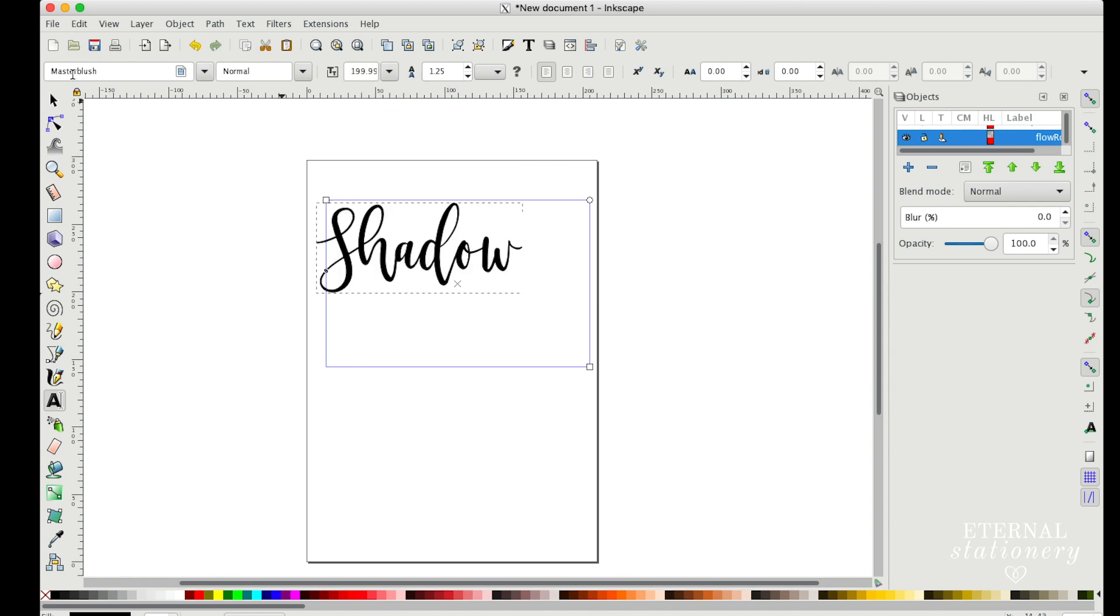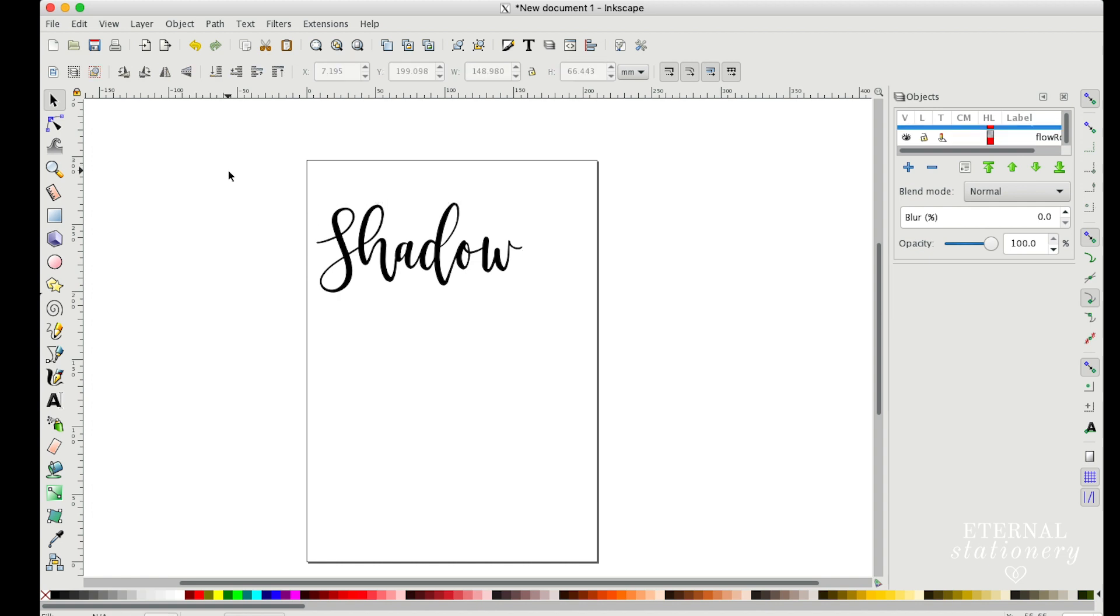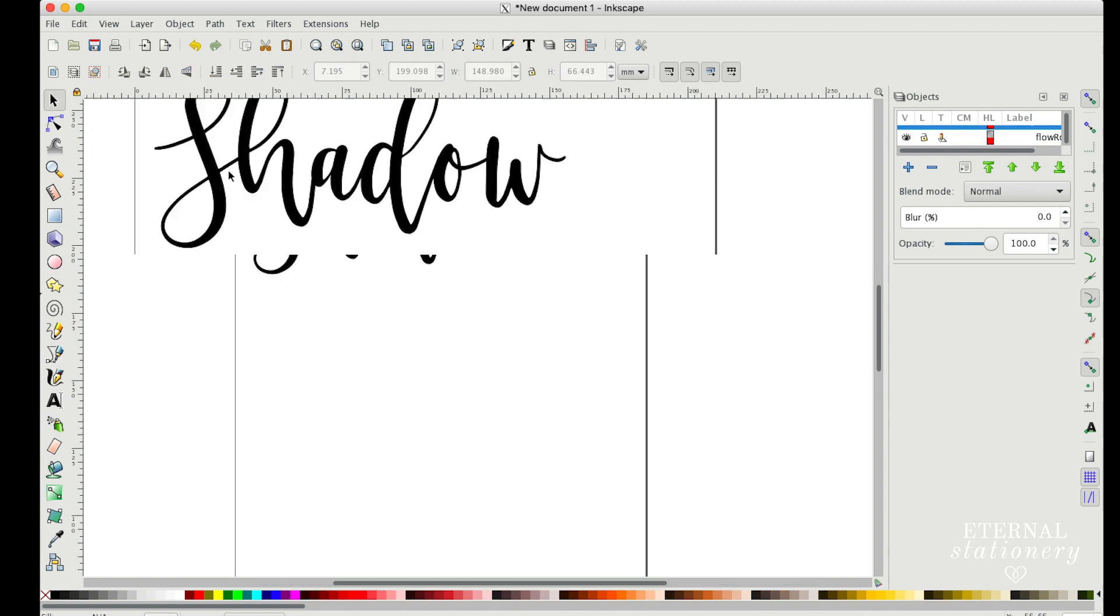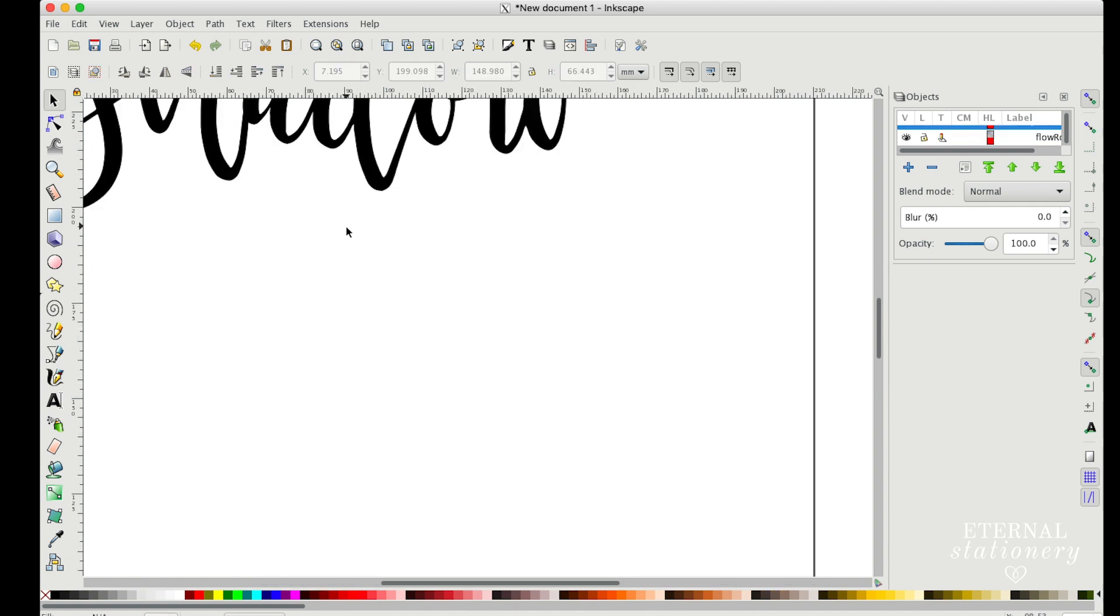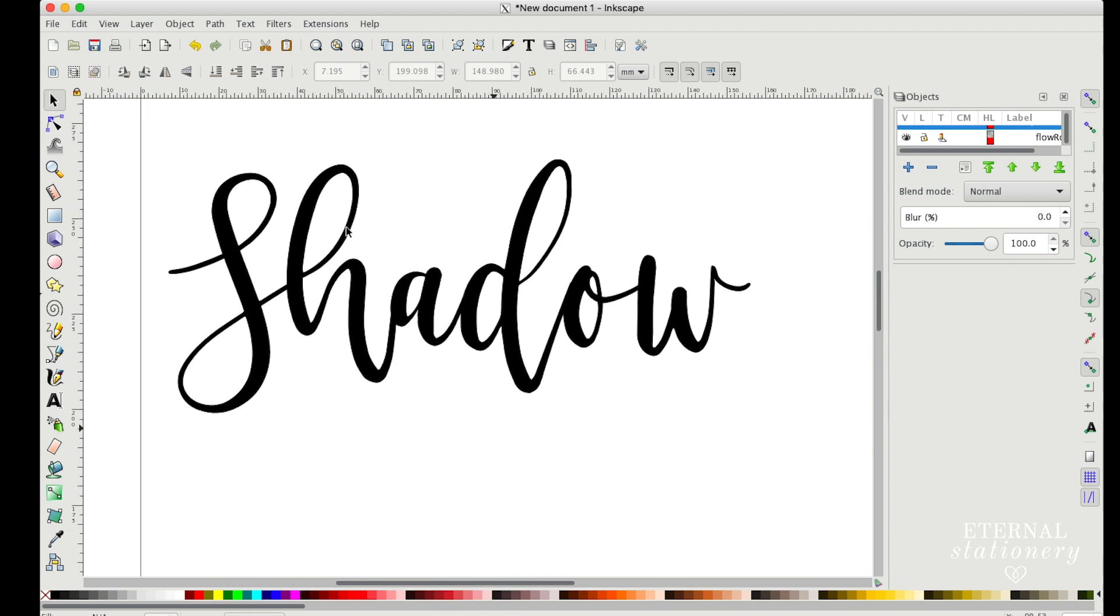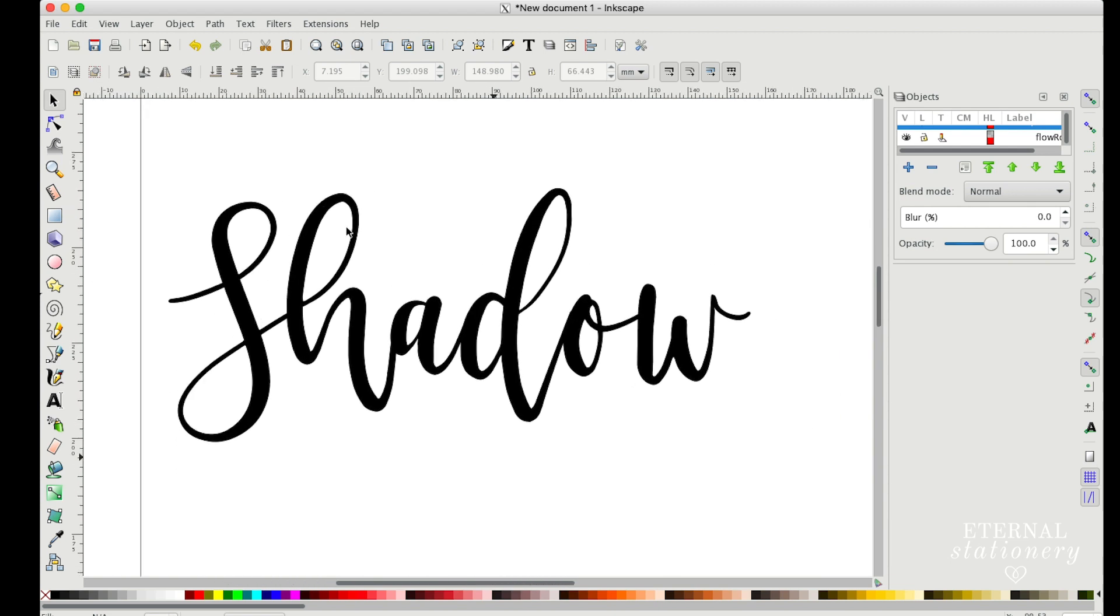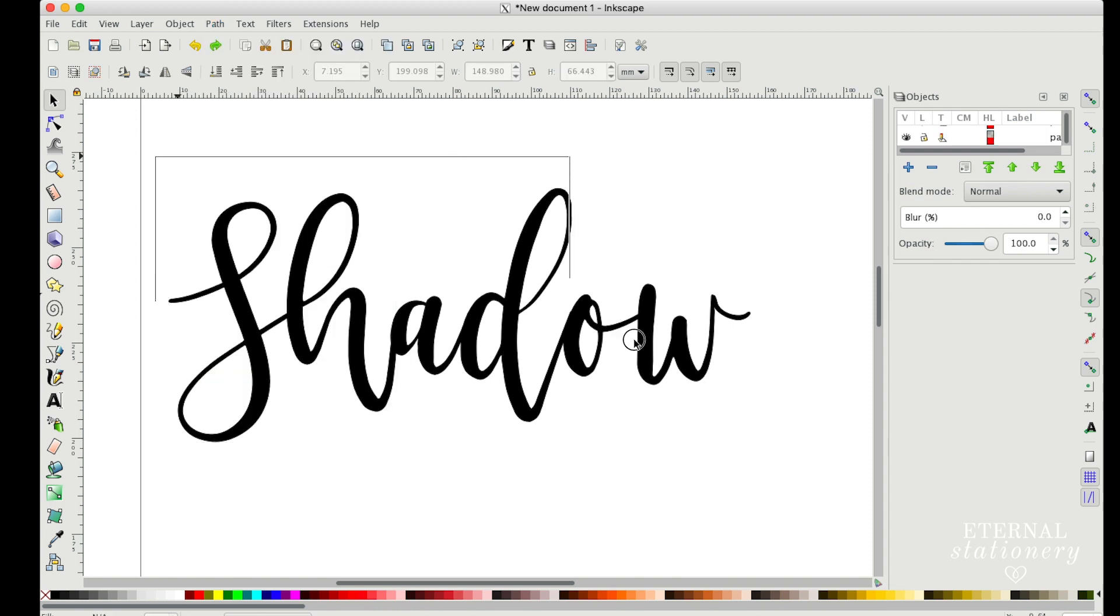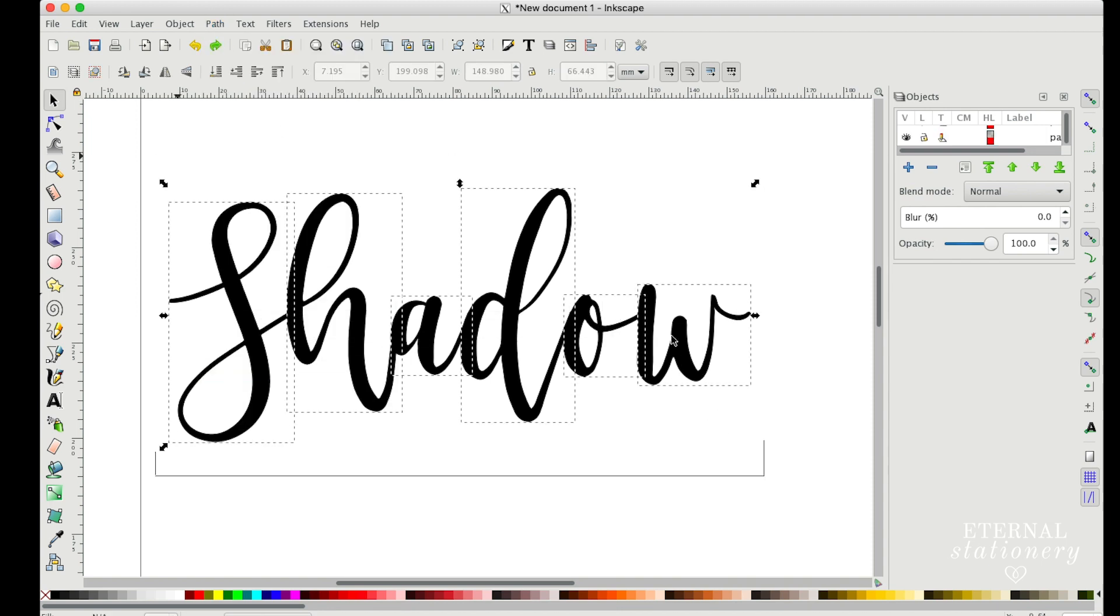I'm just going to make that a bit bigger so you can see. I now need to take this from a text object to a vector path, and to do that I'm going to go up to Path and click Object to Path. If I go ahead and select my entire word, you'll see that there's six individual boxes which represent the six individual letters.